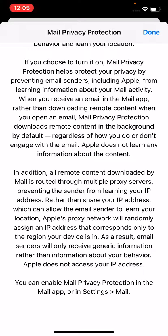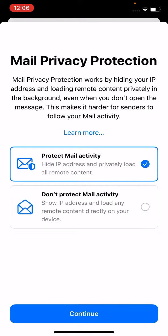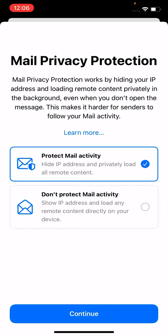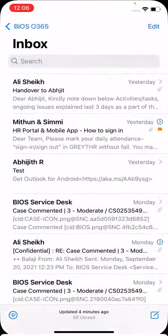This is the new feature available in the latest iOS 15. You can enable Mail Privacy Protection in the Mail app, in Settings > Mail, or after the latest iOS update. The first time you open the Mail app, you will see this option. By default, it will ask you whether you want to protect mail activity or don't protect mail activity. You can choose either option to enable or not enable it. I'll go ahead and enable it and continue.